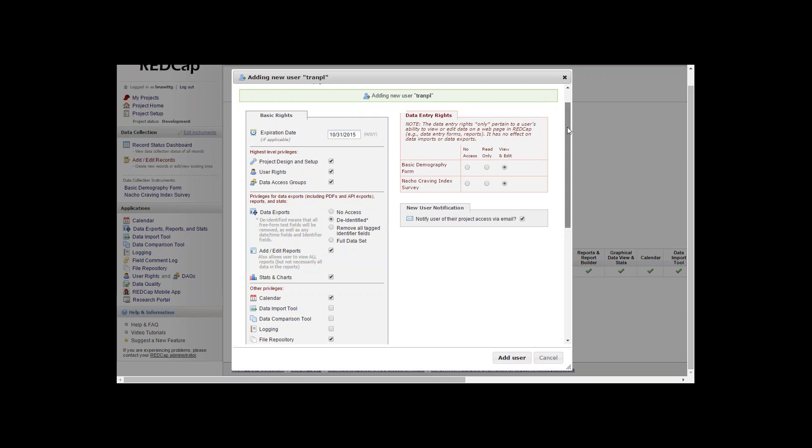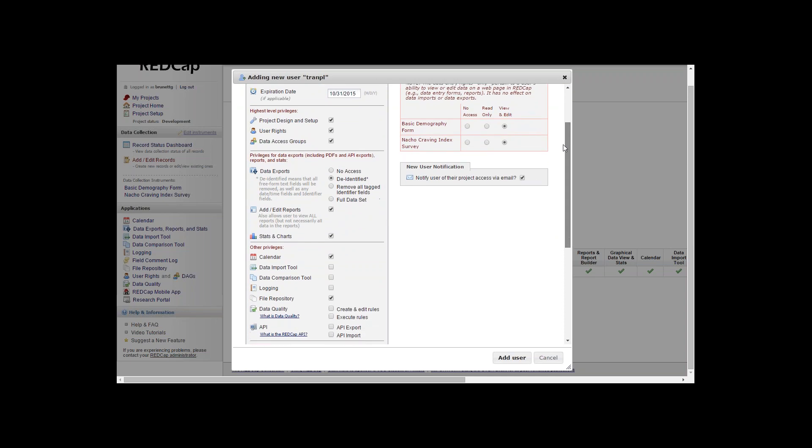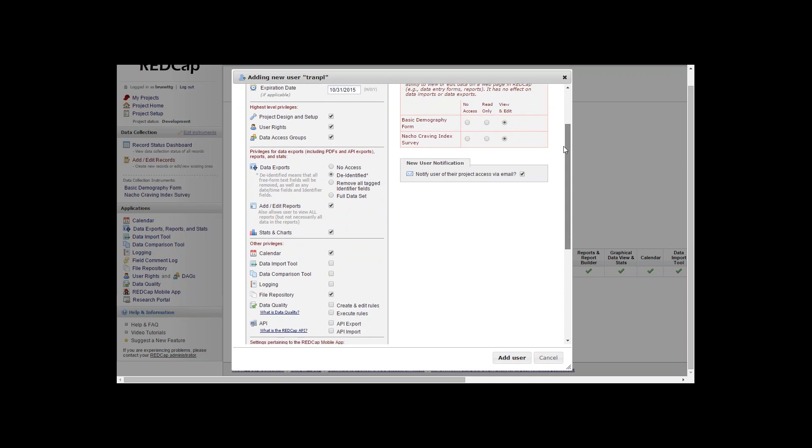The next section is for data exports and the reporting tool and the stats and charts view. By default, the user is given the identified data exports.